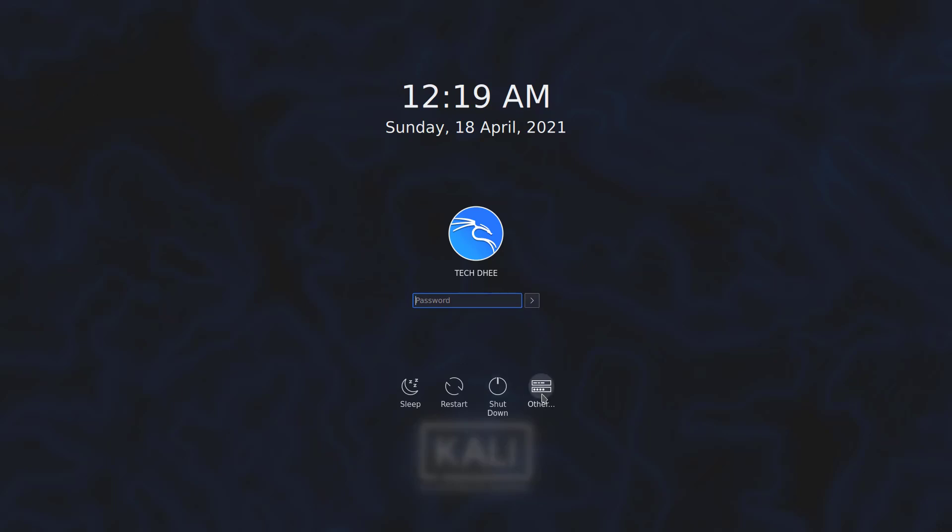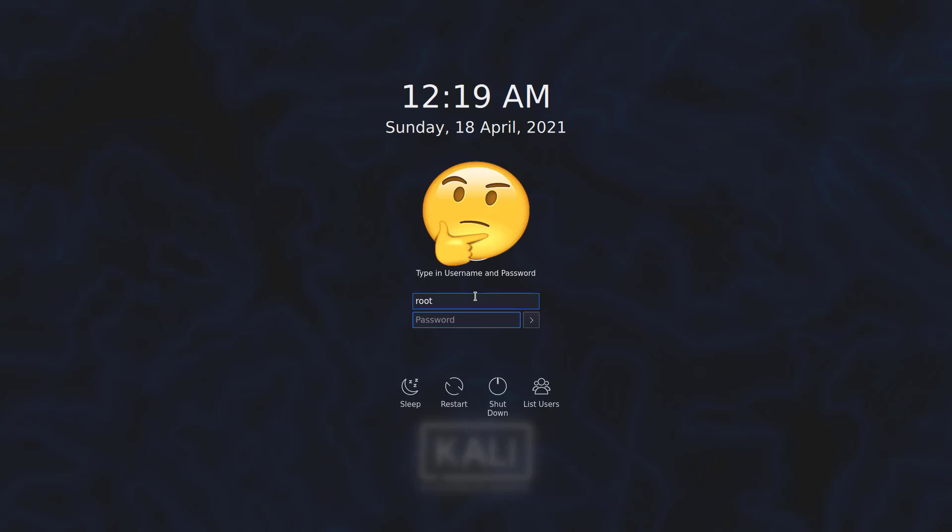Welcome to my YouTube channel. In this video, I will show how to access root on Kali Linux KDE Plasma Desktop Environment.